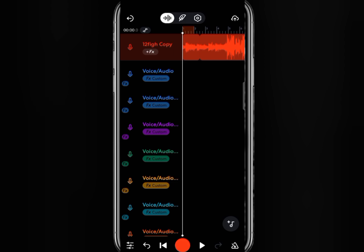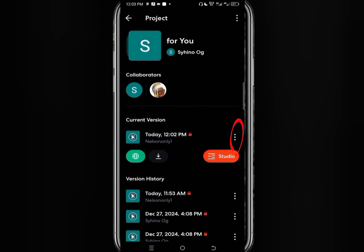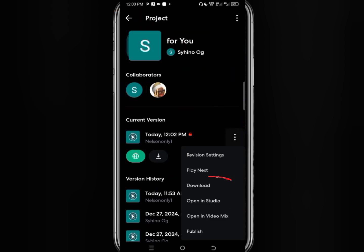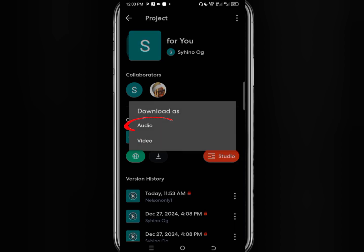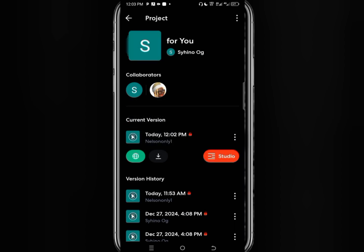And to do that, just go back, click on the option icon and click on download. Click on audio and click on got it. Now it will download to your phone memory but not in MP3 format.